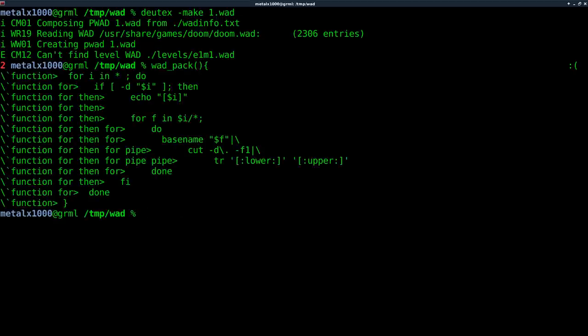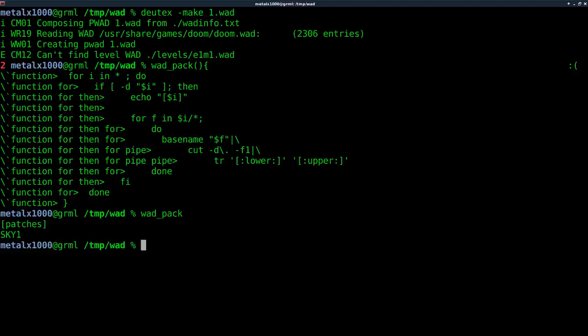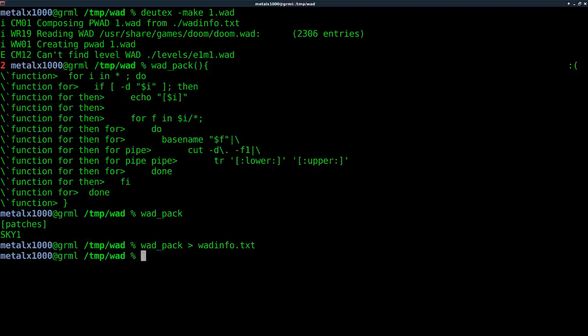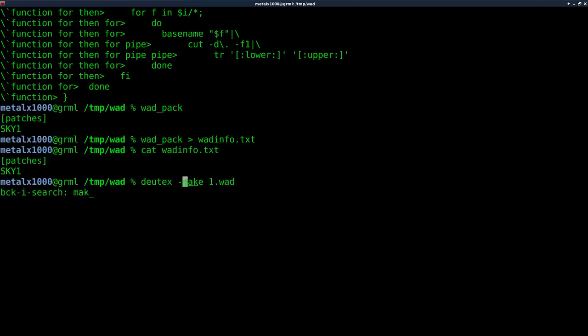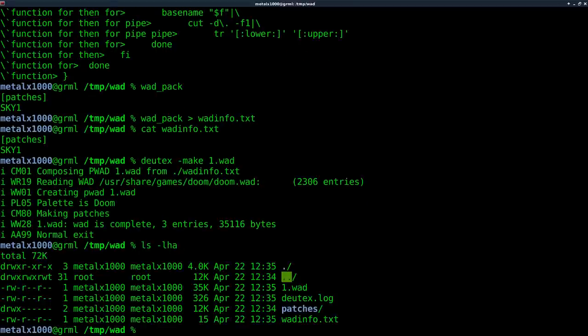And now if I type in wad pack and hit enter, you can see it outputs the folders, the category, and what file is available. So all we have to do is redirect that into our wad info text. So now if we cat out our wad info text, you can see it's just that. It's saying the category patches and skies.